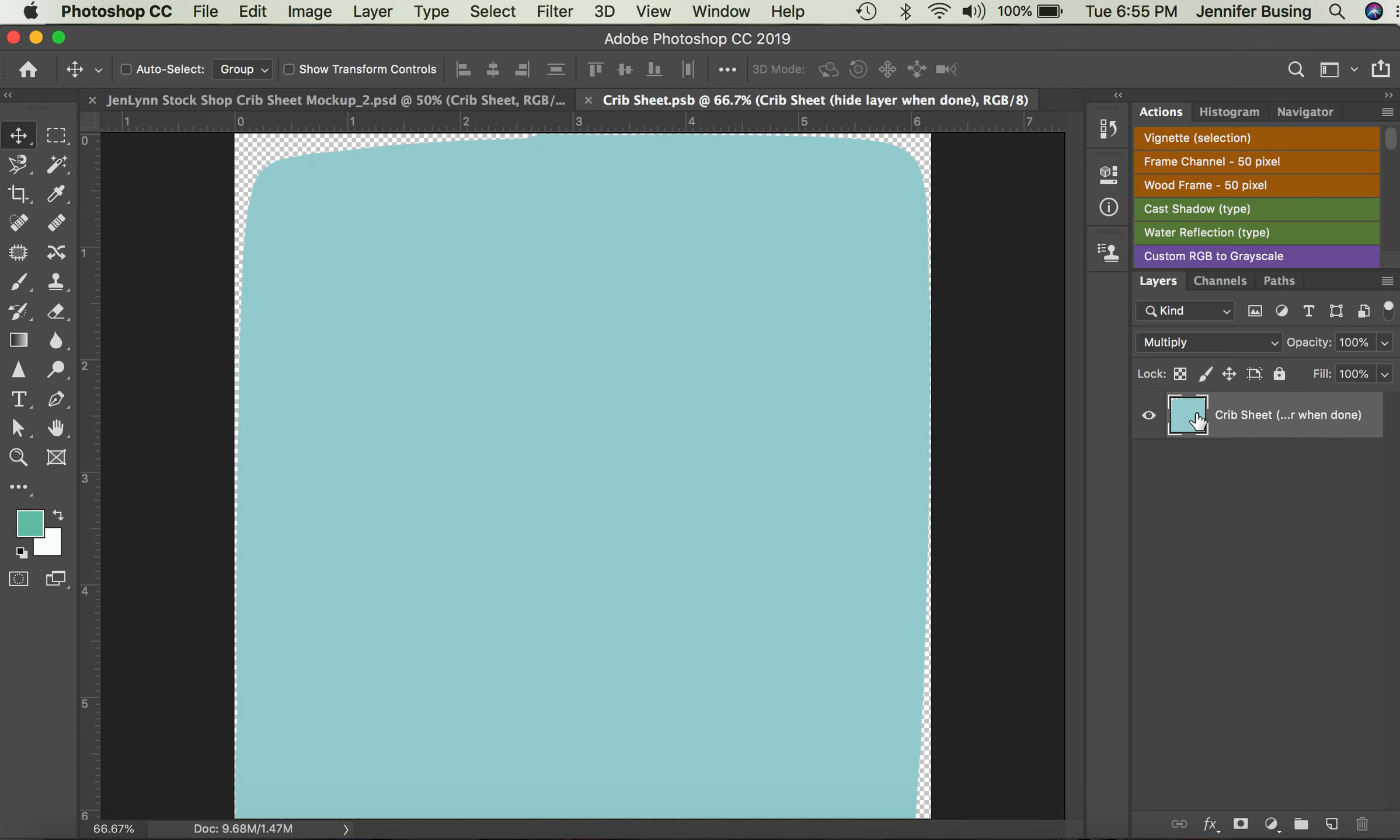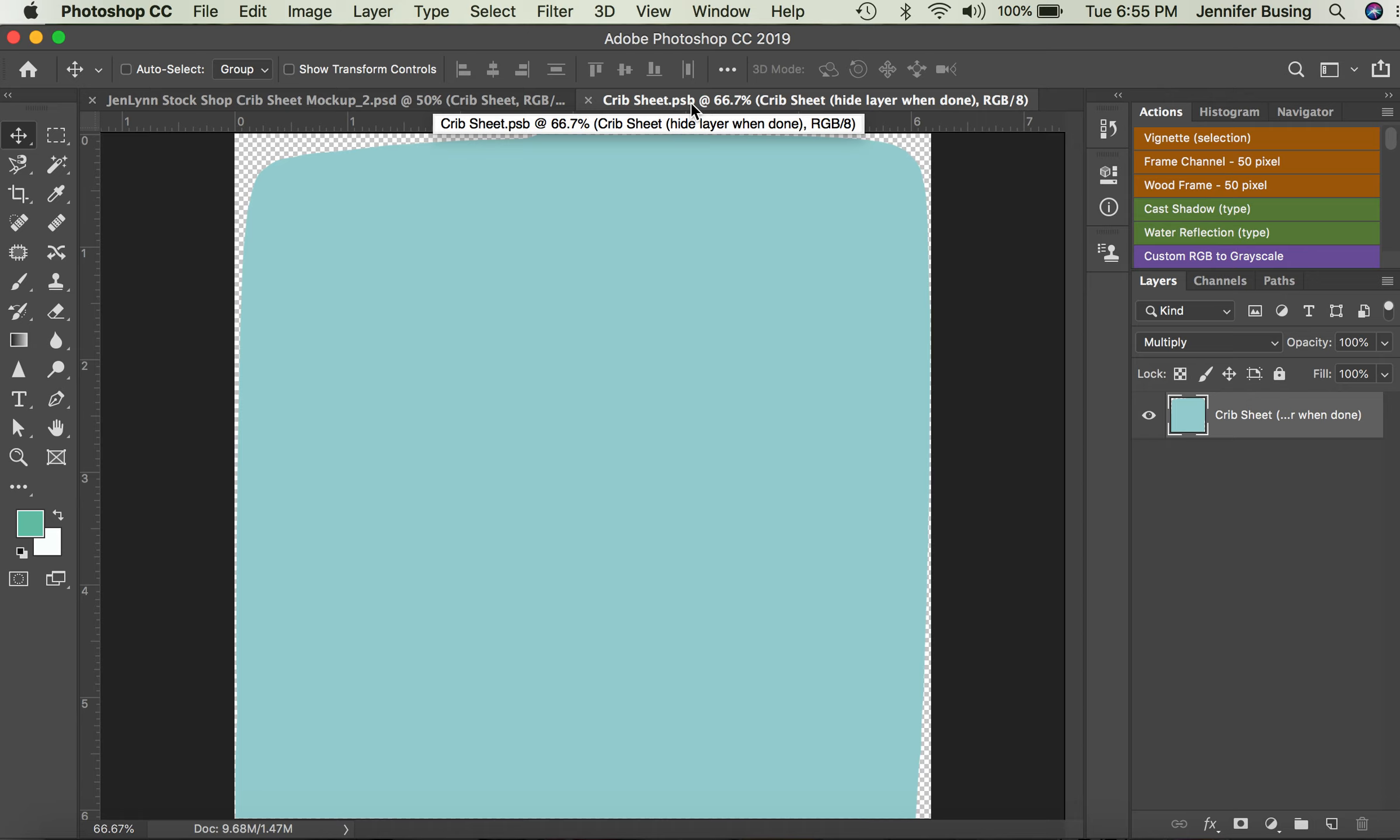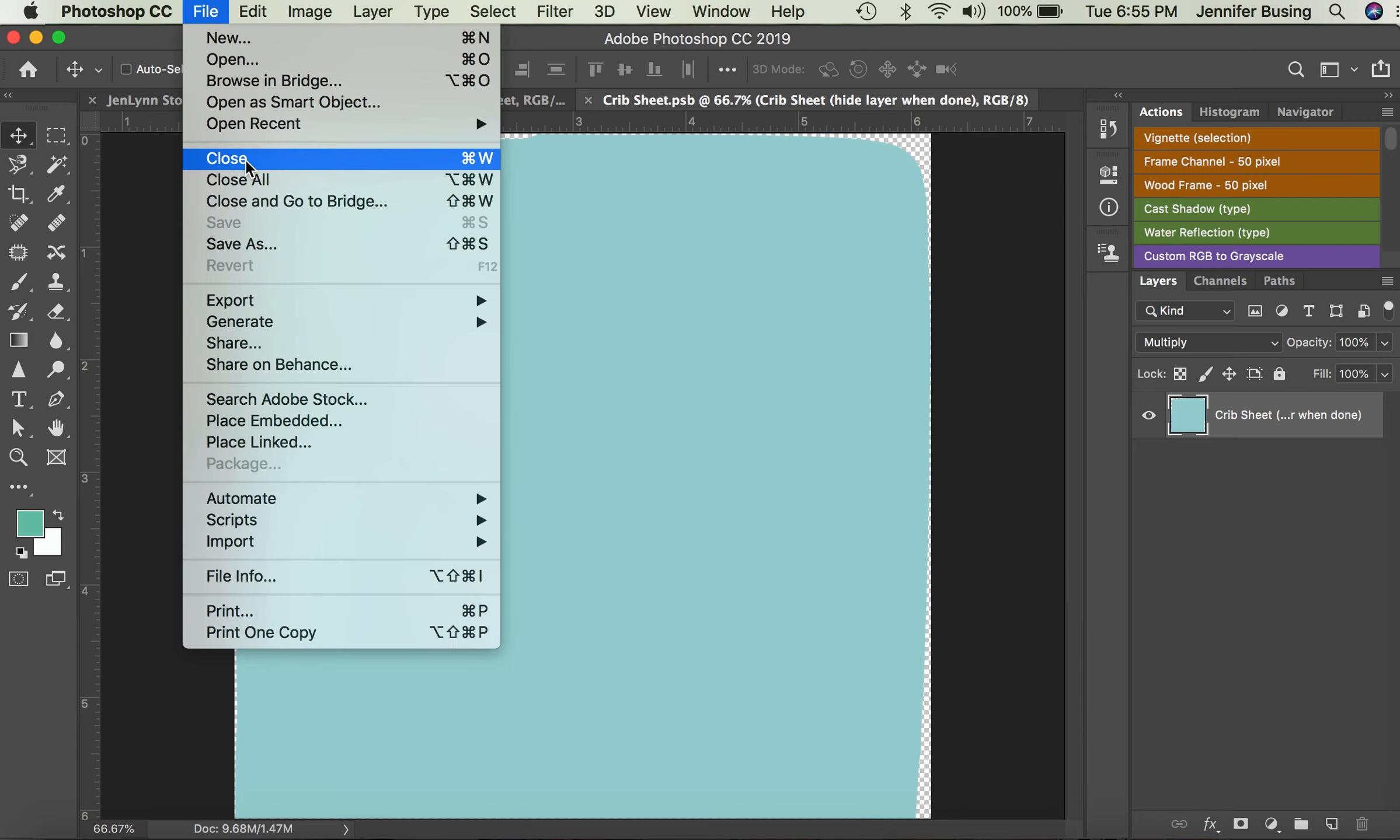it will open up your crib sheet PSB file. This is the path for you to get your JPEG on. So this is where you're going to go into your computer and find your JPEG file with your pattern. I'm just going to use this as an example.